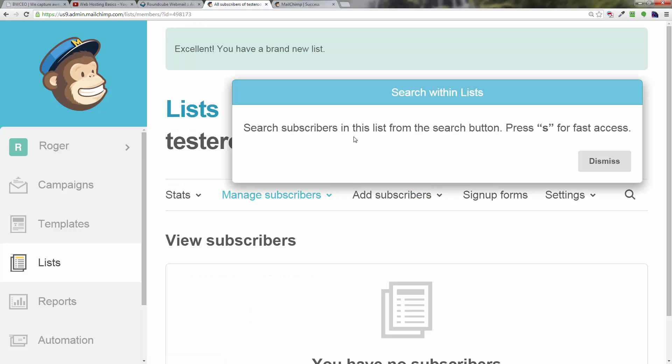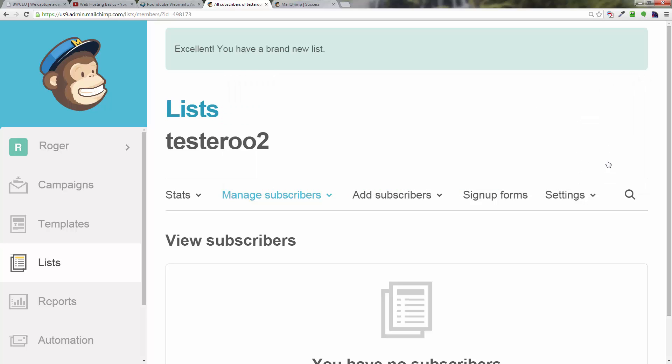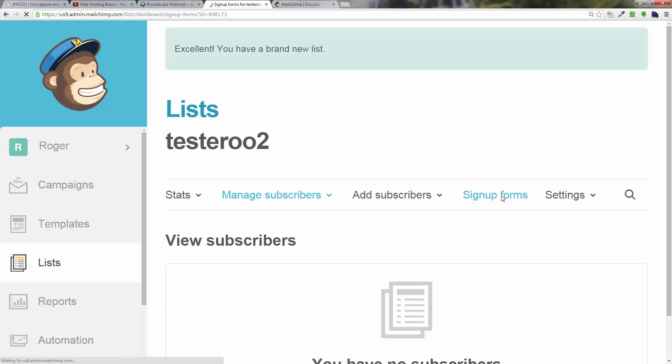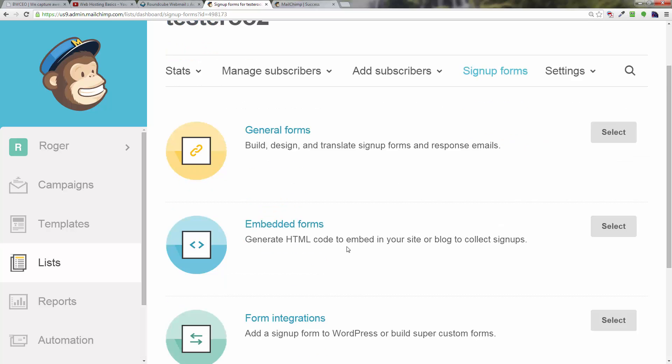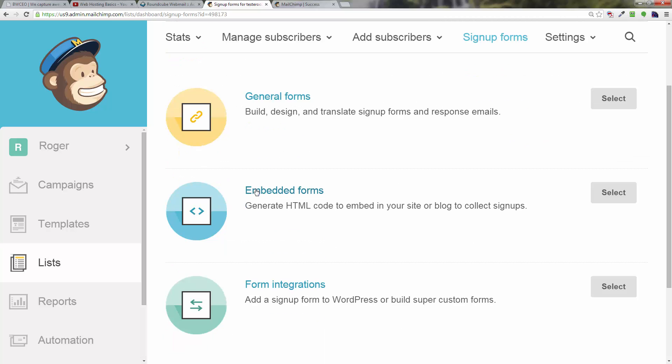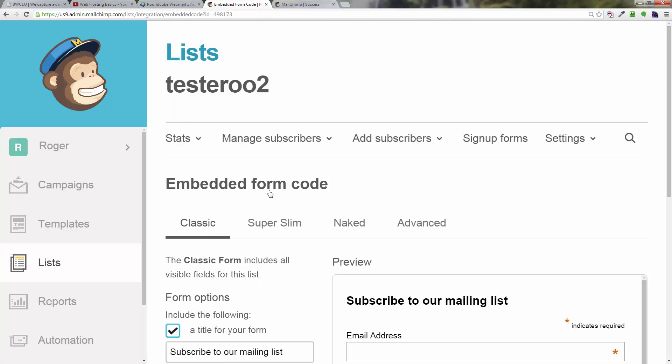Now you've got a list. What you really want next is a signup form. Click on signup forms, click on embedded forms right here.